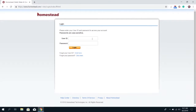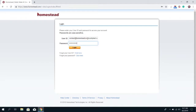The user ID for most Homestead accounts is going to be the email address on file for that account. There are select Homestead accounts that have actual user IDs, but even with those accounts you can still use the email address on file to log in. So type in the email address, enter in your password, and then click login.